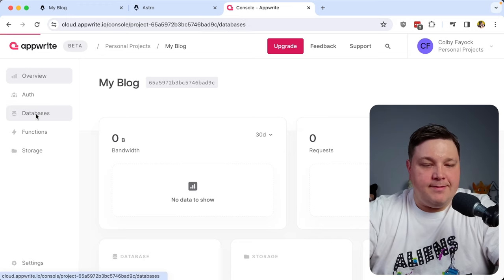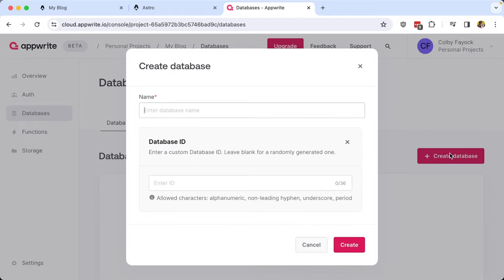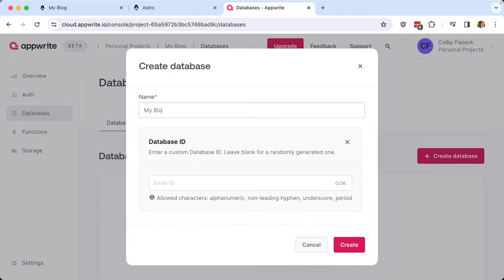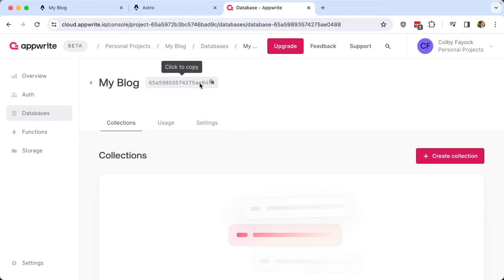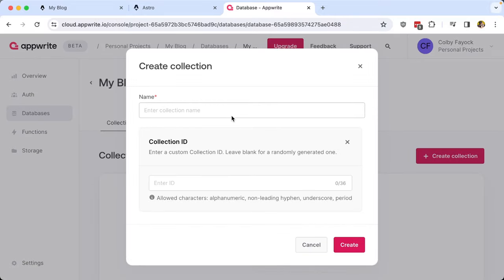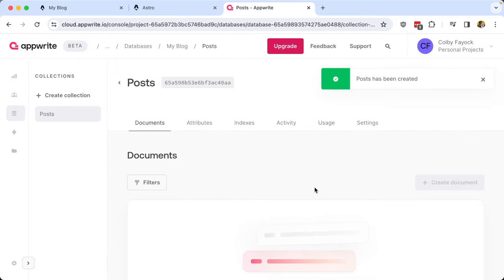I'll navigate over to the Databases tab and click Create Database, giving it the name My Blog. You can enter a custom ID, but I'll let it be randomly generated. After clicking Create, the My Blog database has been created — we can copy that ID from the top. Now we want to create a collection. The organization is: database → collections → documents, which are our database entries. I'll click Create Collection and name it Posts, then click Create.